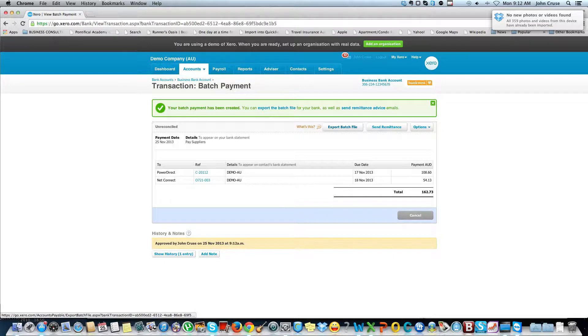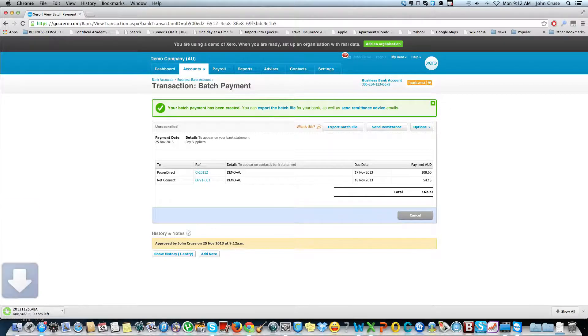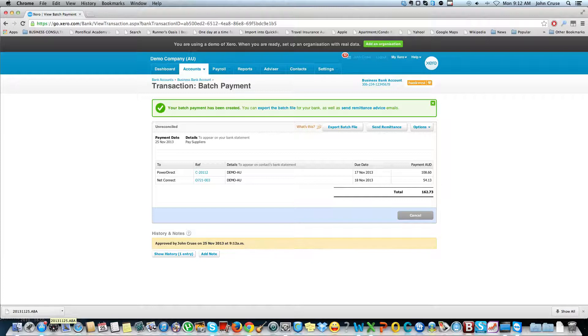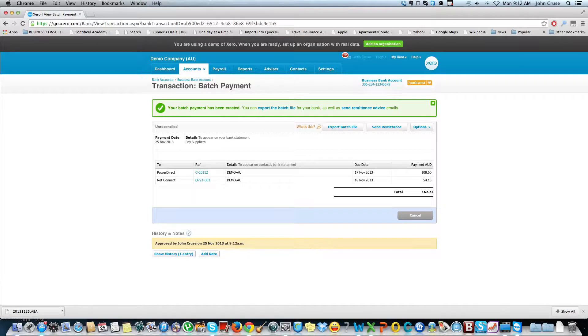And then the other thing I can do now is actually export the batch file. Basically what that is, and you can see it just coming down in the little corner of my screen, it's an ABA file which can be uploaded into your banking and it then sends a message to your bank to say pay these items. Everybody's bank works a bit different. For Westpac it's simply a matter of uploading it and authorizing the payment.